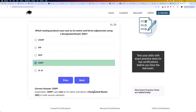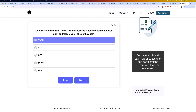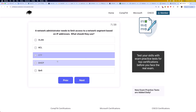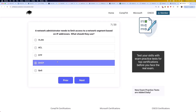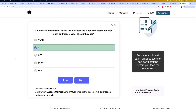Moving on to question 7: a network administrator needs to limit access to a network segment based on IP addresses. What should they use? VLAN, ACL, STP, DHCP, or QoS? The correct answer is ACL. Access control lists, or ACLs, filter traffic based on IP addresses, protocols, or ports.